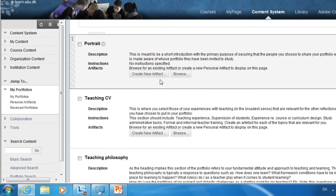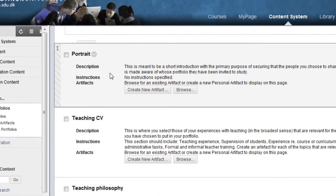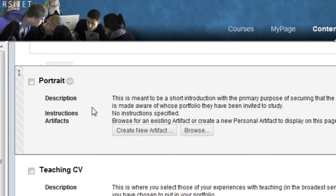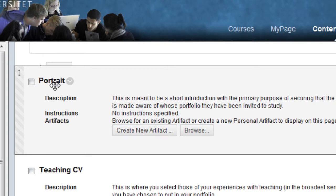When you want to add an artifact to a page, you have two options. With the Create New Artifact button, you can create an artifact and add it to the page at the same time. If you want to add an artifact you've already produced, click the Browse button.